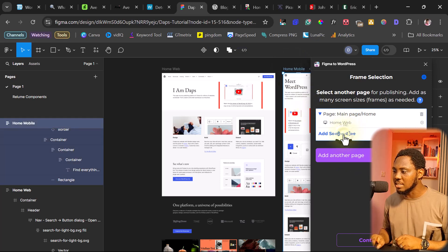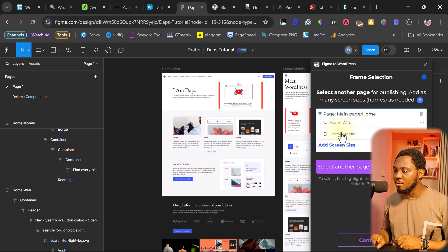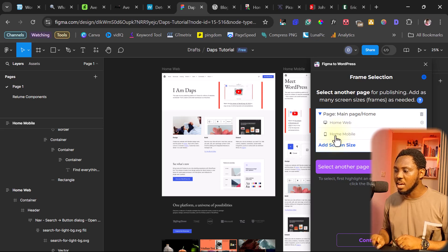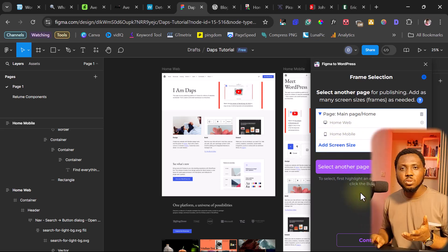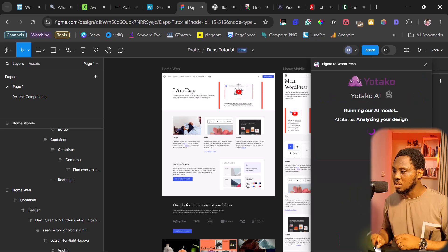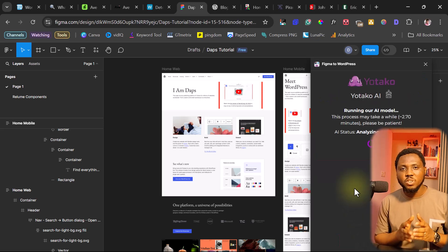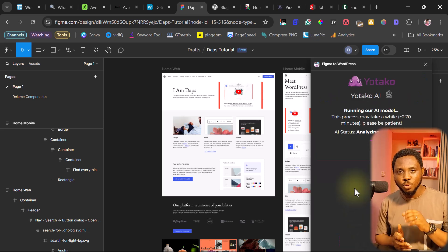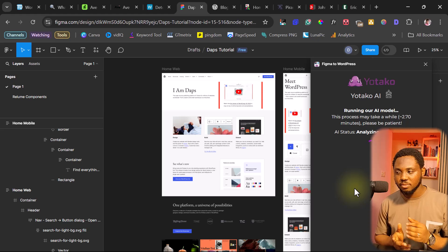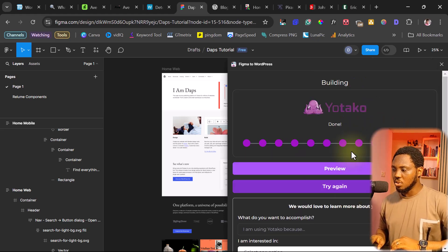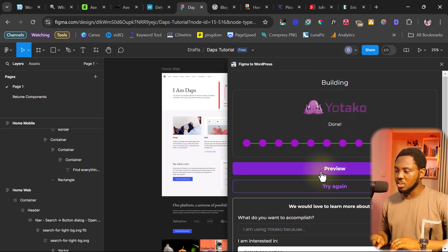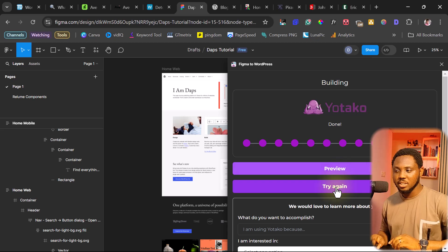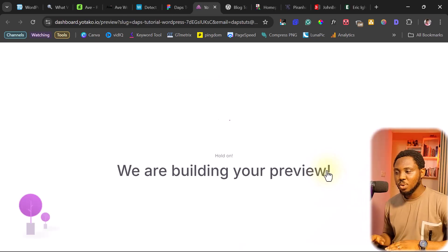So I can just hit add the size. And then you can see I now have my own mobile here as a size. That's it. So the next thing is for us to just hit the continue button. We're going to give you some time for Yutako AI to do the magic. Good. You can see here that this is done. And then we can preview this or we can try this again. But let's preview this right now. Hold on. We are building your preview.